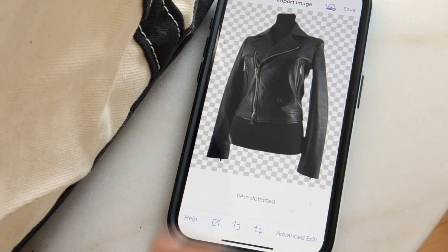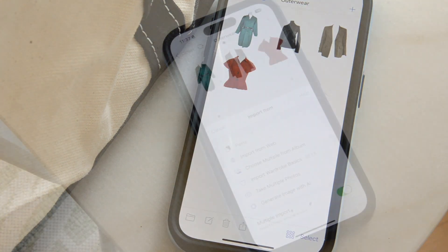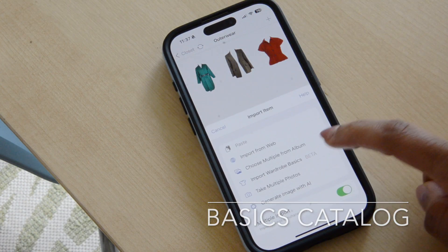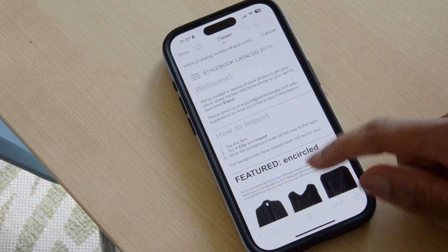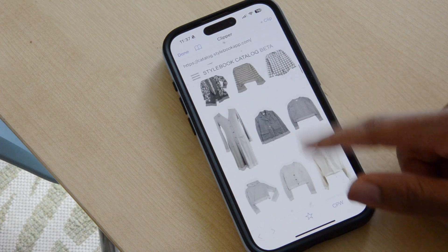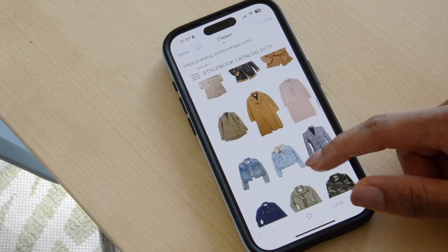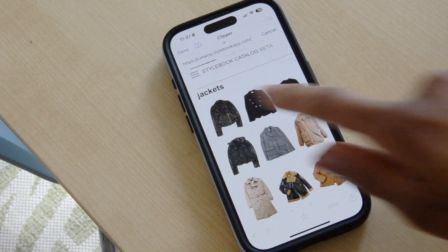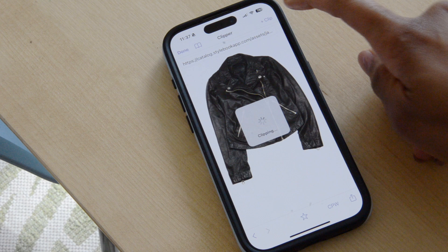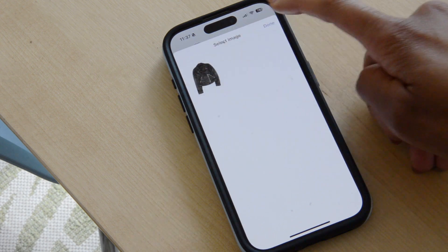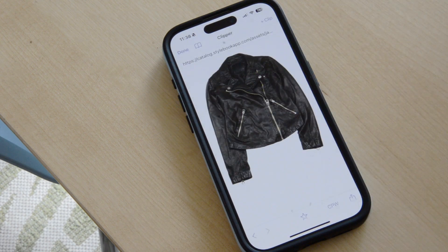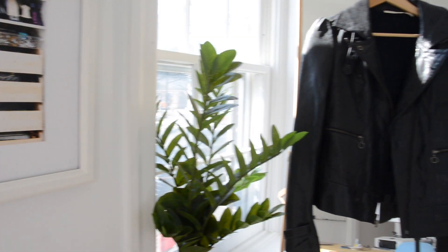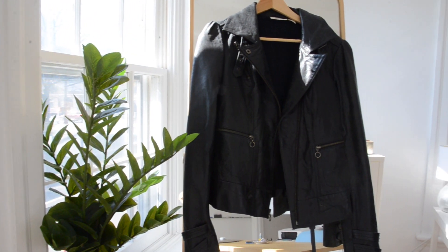Finally, there's a built-in catalog inside Stylebook with a bunch of basic images you can use as a placeholder or substitute for items you want to add. Press Import, look for the catalog of basics, search in there, and if you find a similar item, go ahead and add it to your closet. So if you're worried about taking pictures for your closet, don't worry — you don't have to take pictures at all. Just use one of these options.